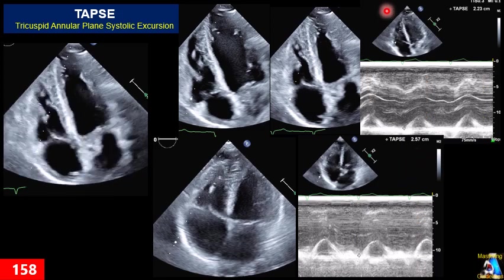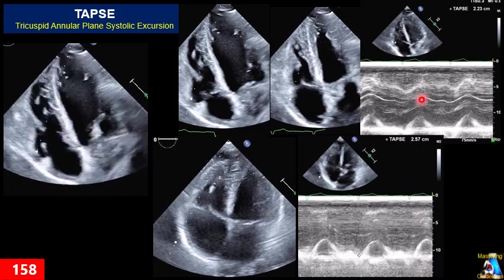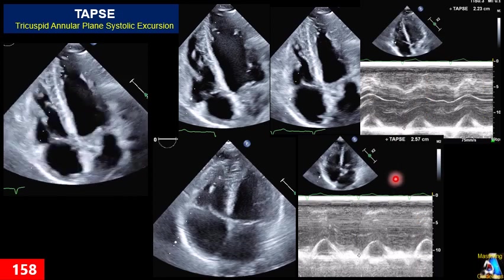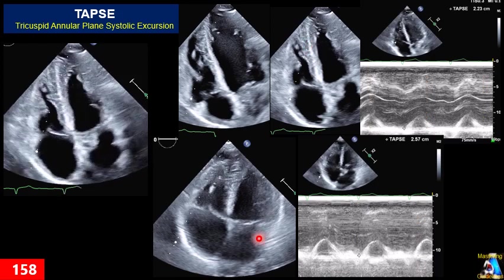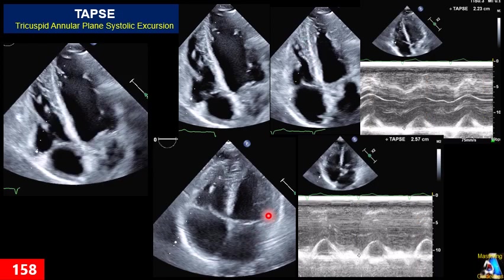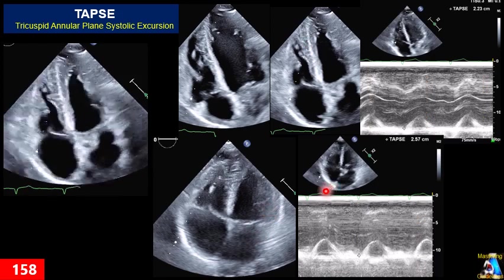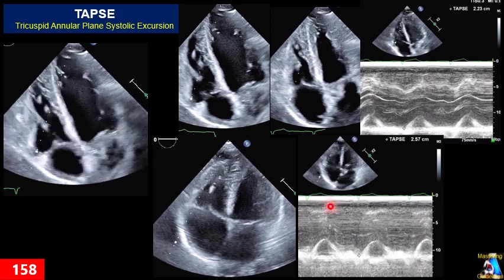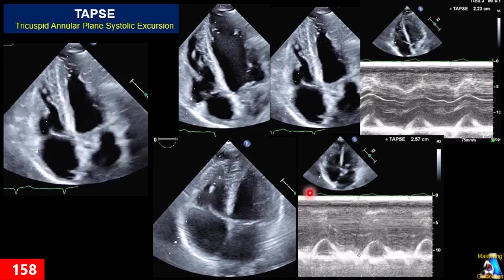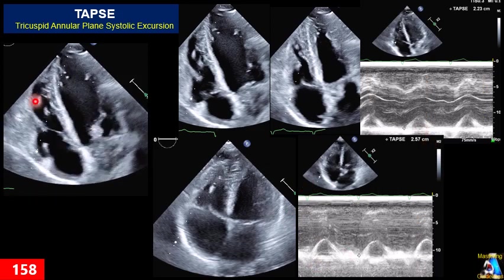A 2–3 mm difference means we are underestimating with the standard technique, so the medial off-axis technique will be much more accurate. Now let's see exactly how we measure on the M-mode — which spot to measure.